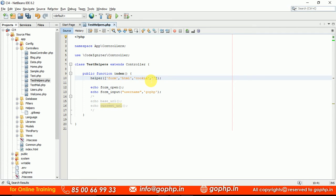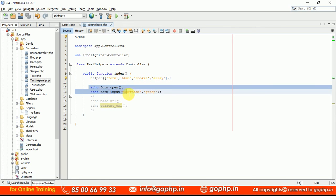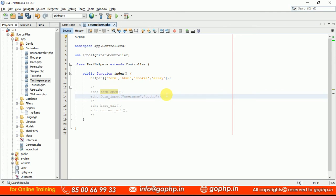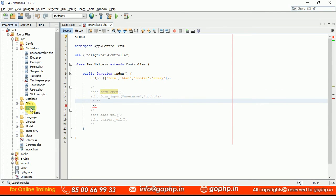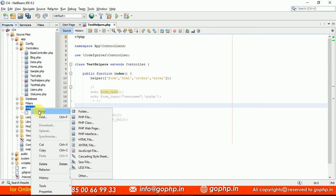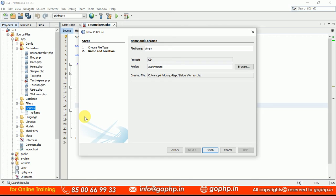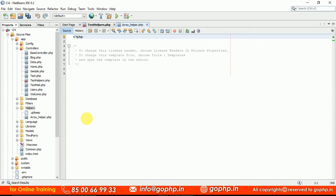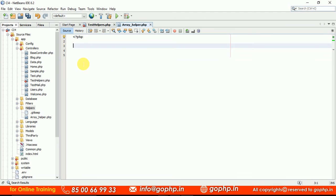In CI4's array helper, there is only one method provided. If you want to write your own methods, you can extend it. To extend the array helper, go to app/helpers folder. The file name should be array_helper.php — the same name as the existing helper. Once the helper file is created in the app/helpers folder, you can write your own methods. That is called extending — the predefined array_helper.php is in the system, and you extend it by creating a file with the same name in your app/helpers folder.